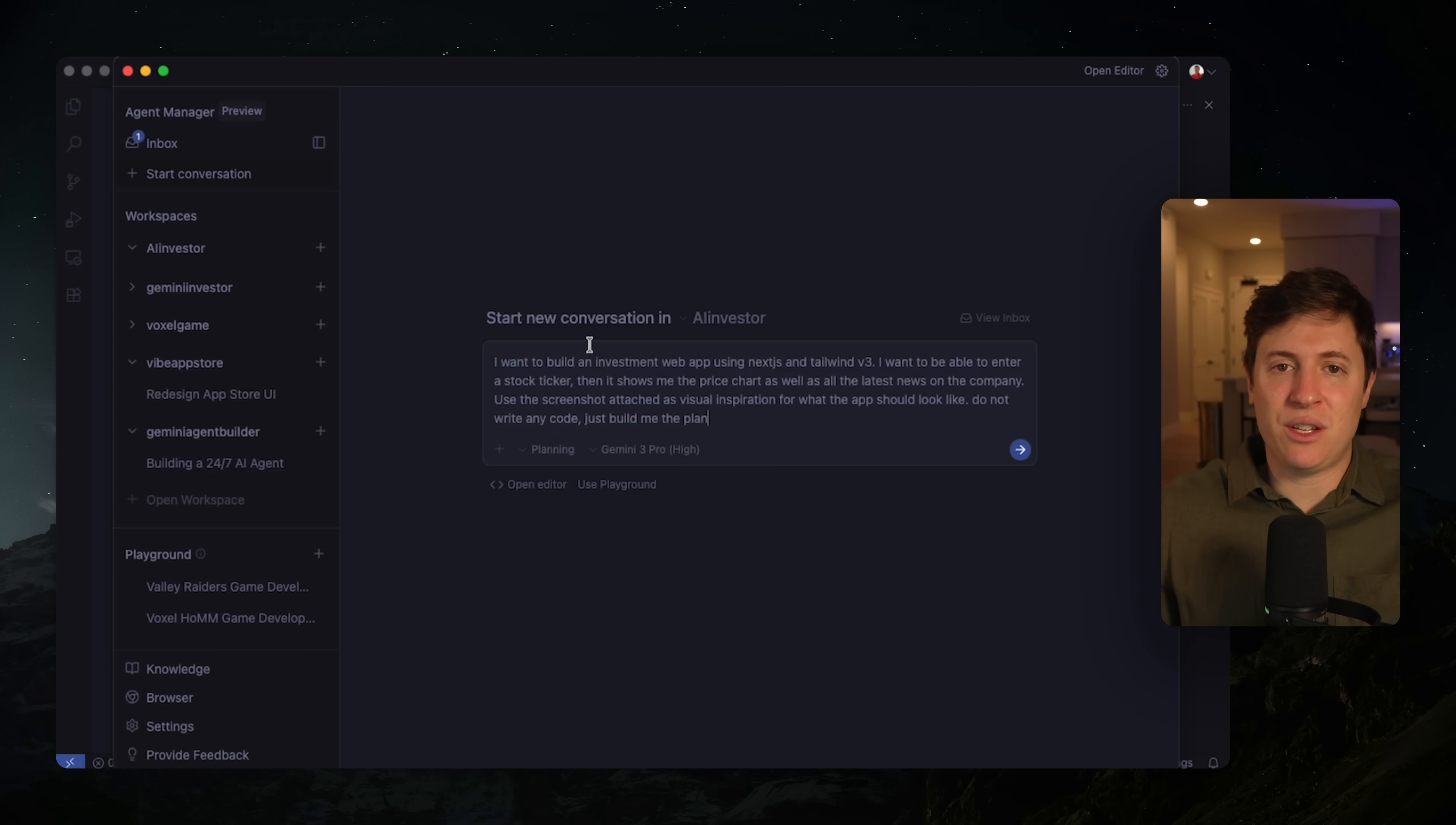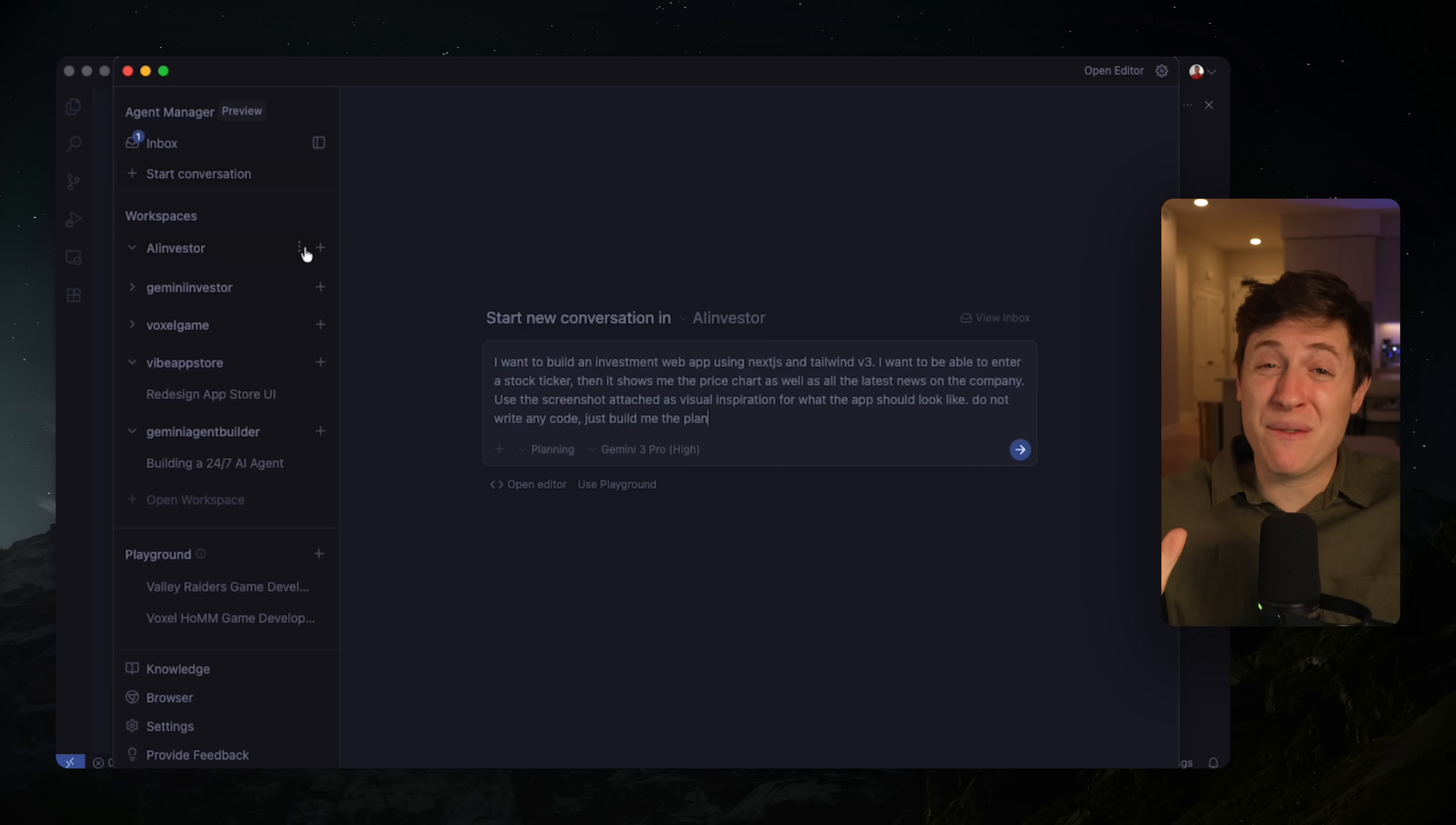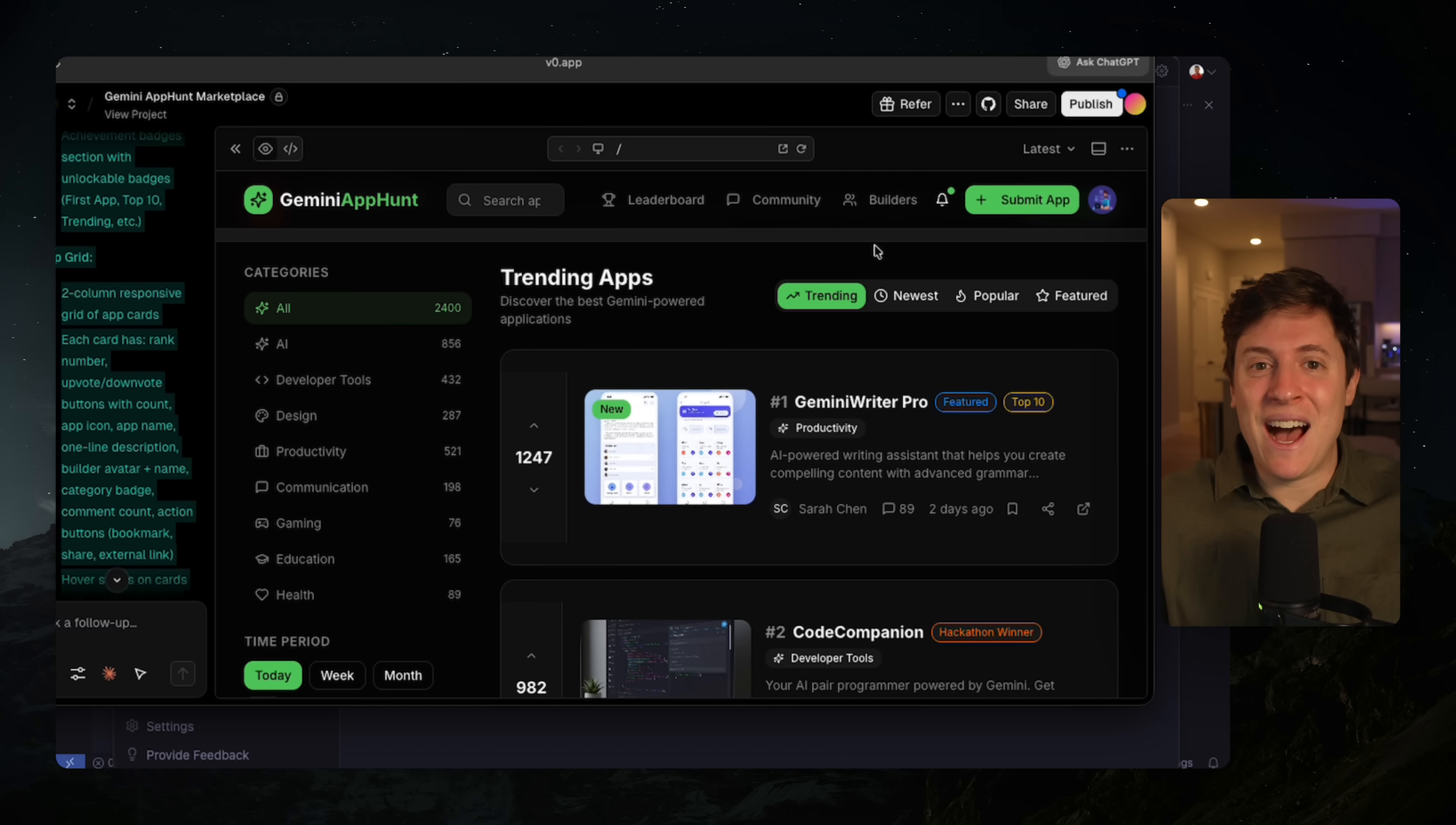I want to build an investment web app using Next.js and Tailwind V3. I want to be able to enter a stock ticker, then it shows me the price chart as well as the latest news for the company. Use the screenshot attached as visual inspiration for what the app should look like. Do not write any code. Just build me the plan. So here's a couple things you need to do with Antigravity, specifically Gemini 3. You need to use UI inspiration. My favorite way to use UI inspirations with V0. So on a live stream a few days ago, I tested out every single AI app to see what builds the best UI.